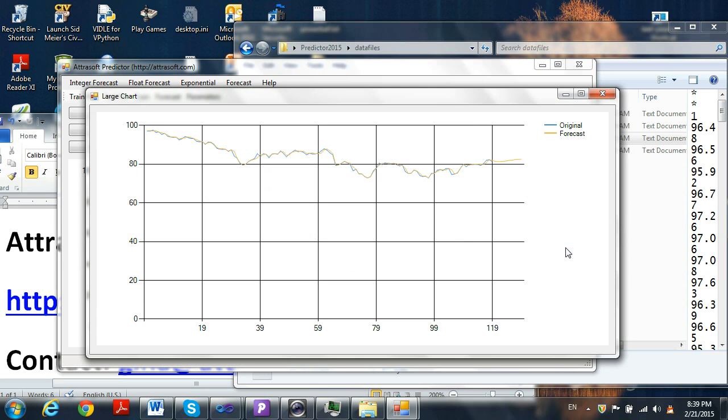If you click the large chart, you will see that the software has learned the data very well and it has made a forecast.